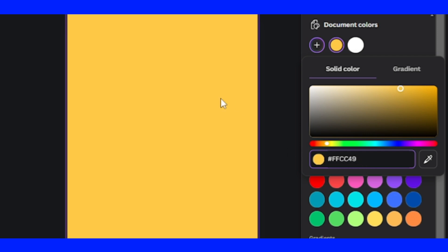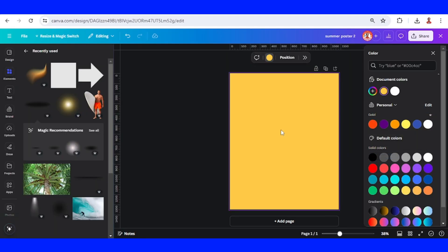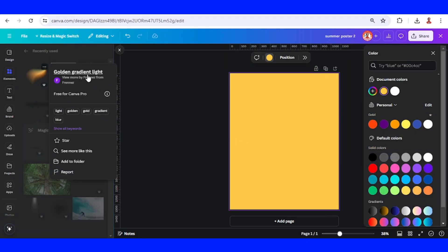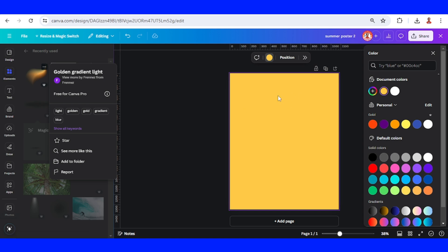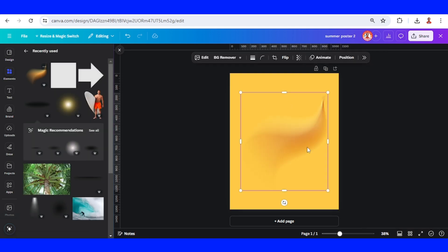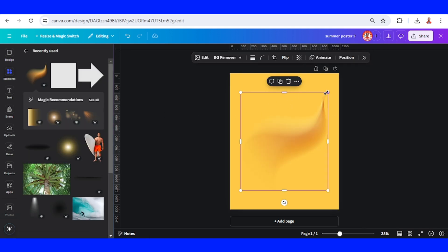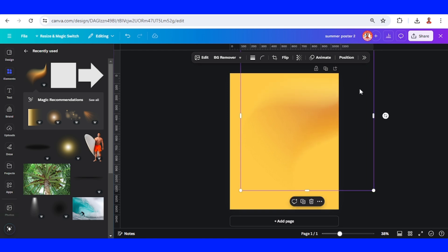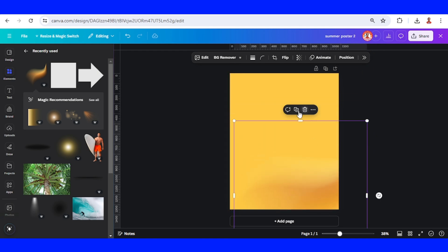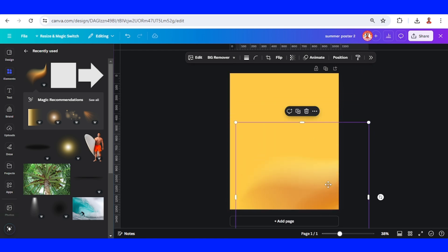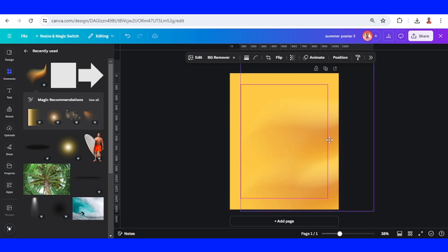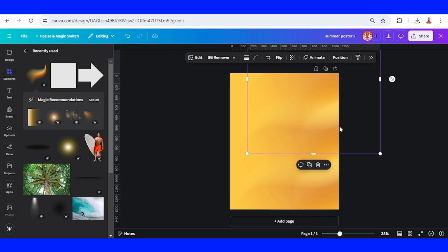And then I will add this golden gradient light to make it not a flat color. I will increase the size and place it here, duplicate to be placed here, and duplicate again.